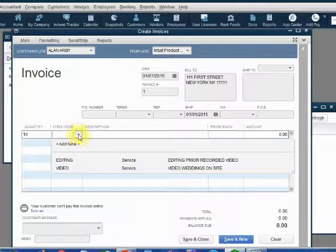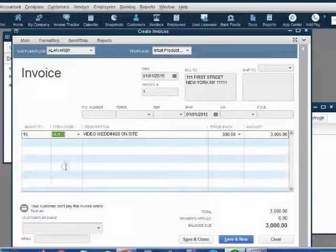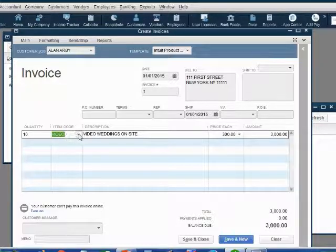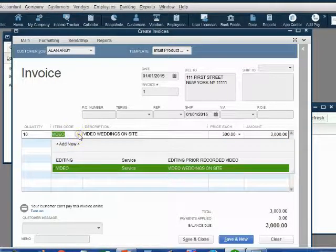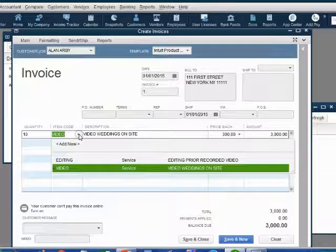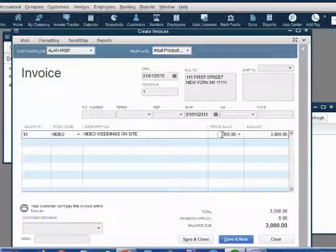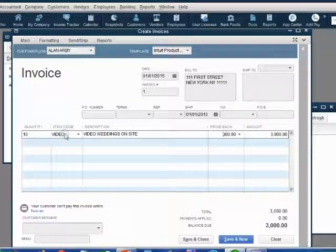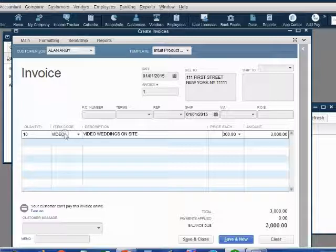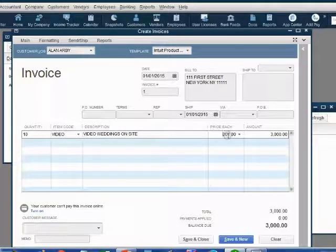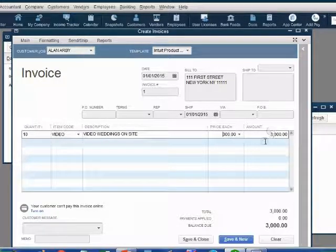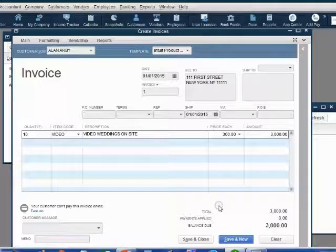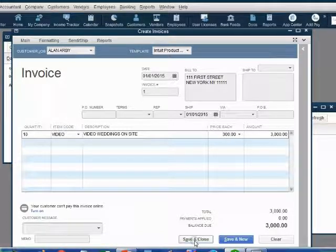Click the item code arrow and choose Video. Notice, as soon as you choose Video, the description from the items list that we put in previously comes up automatically. And QuickBooks remembers the price that we put for the item of Video when we set it up on the items list. QuickBooks also automatically multiply the quantity times the price each. And now you have the amount of $3,000. Make sure your invoice looks just like mine before you click the Save button.